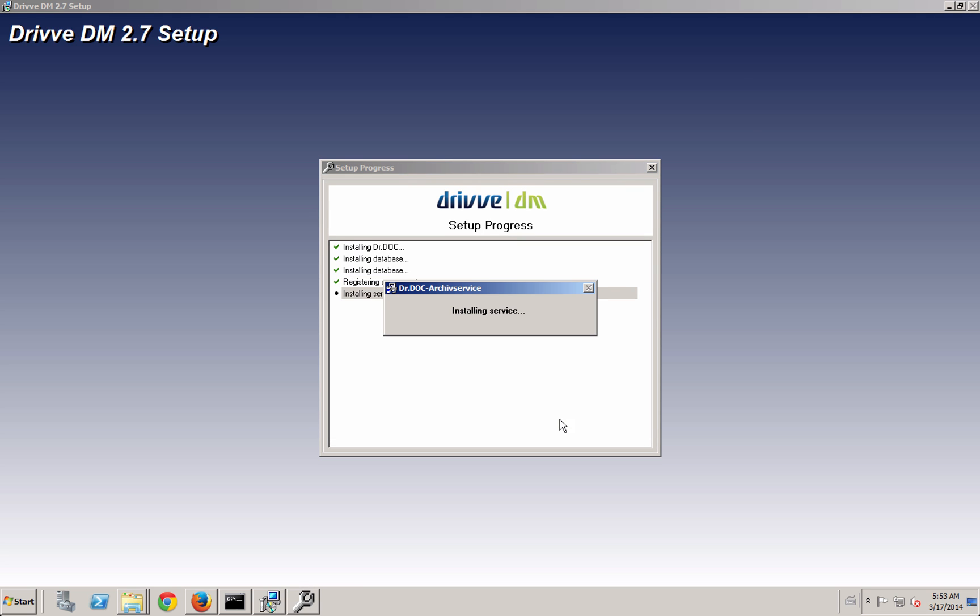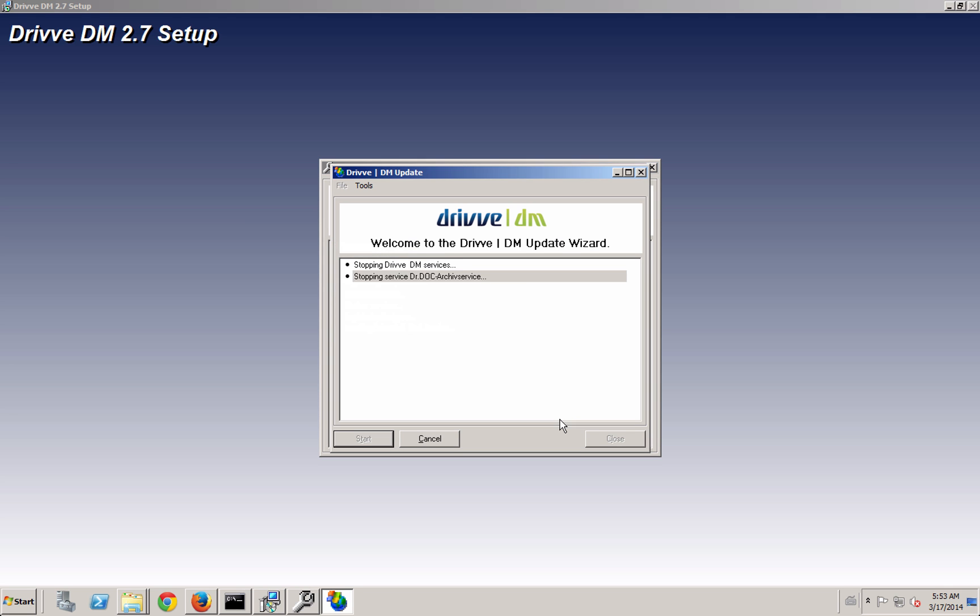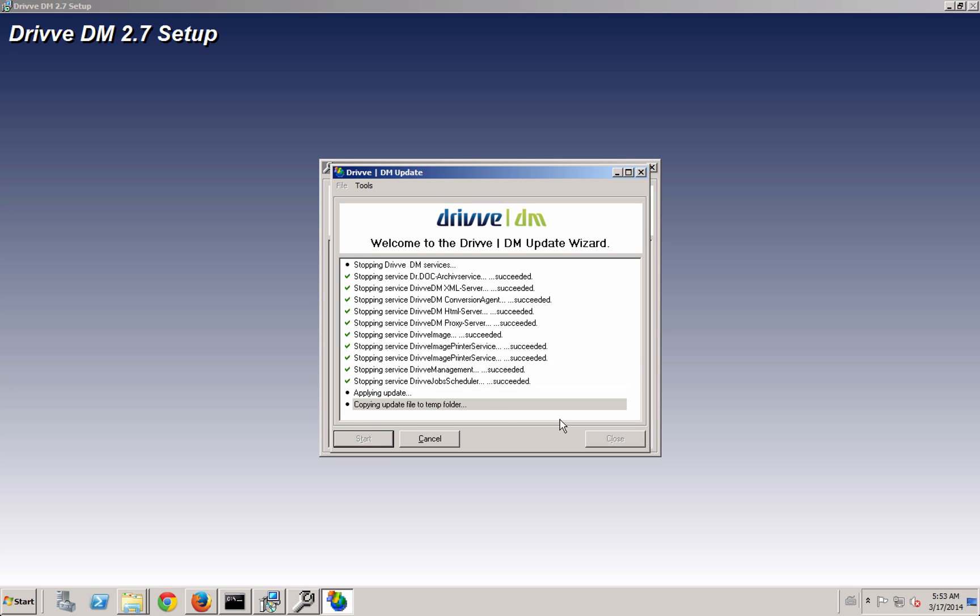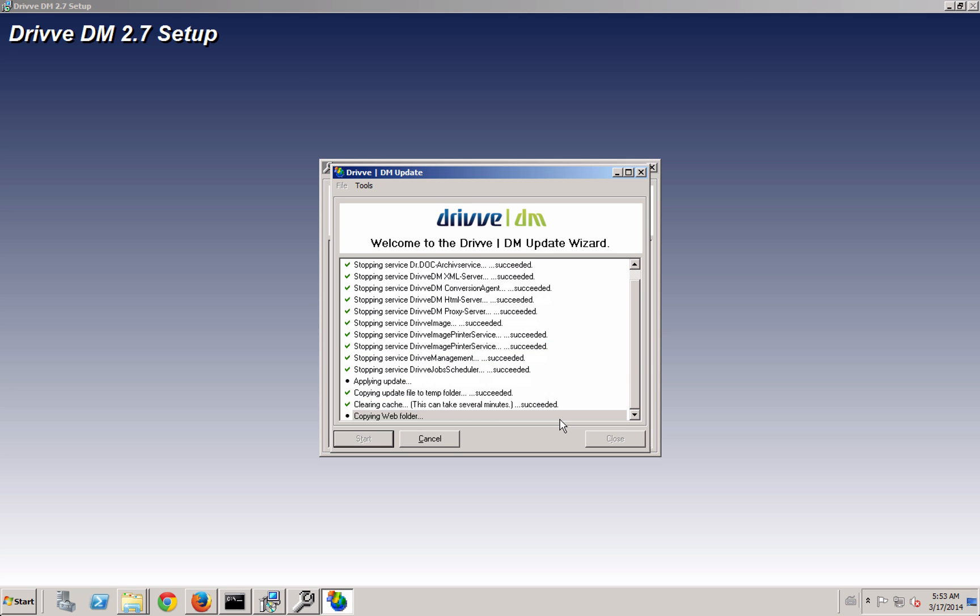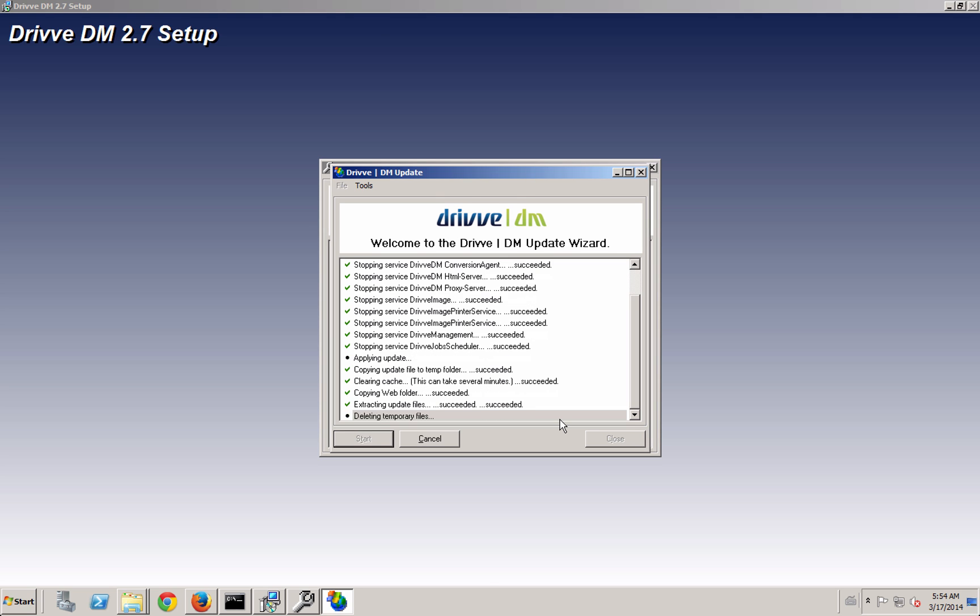Right now it's installing the database, the first blank database. If you are backing up a system or reinstalling the system from another server where you want to use the existing database, you could cancel through the database setup piece and you could just import the database once the application is set up. But in this case we'll create our first one.